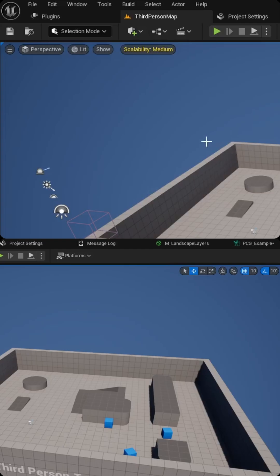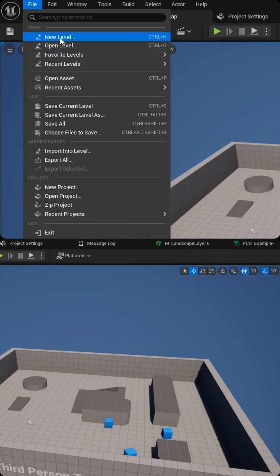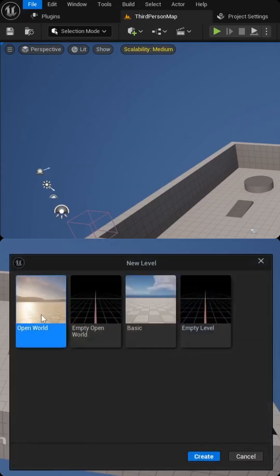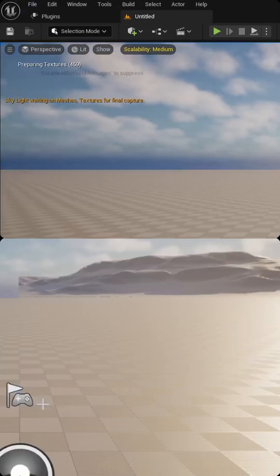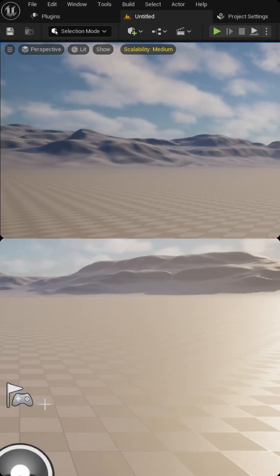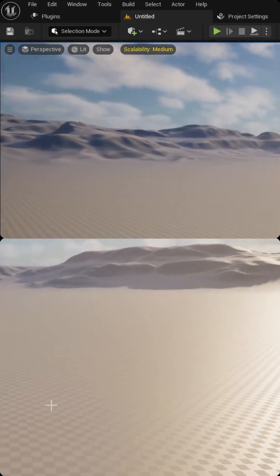Once you've done that, we need to create a level with a landscape component. I'm going to go to file, new level, choose open world, hit create, and then it'll come default with a landscape component.